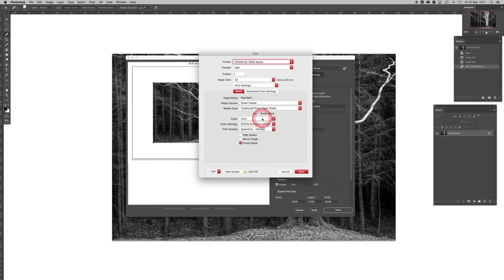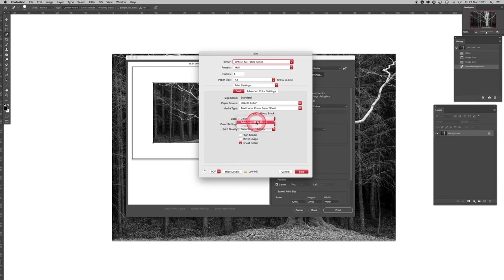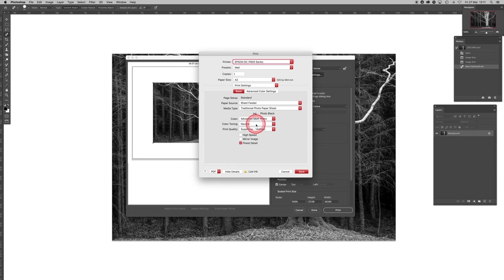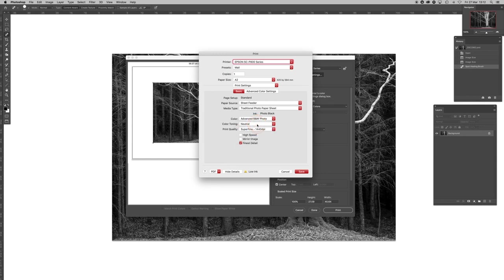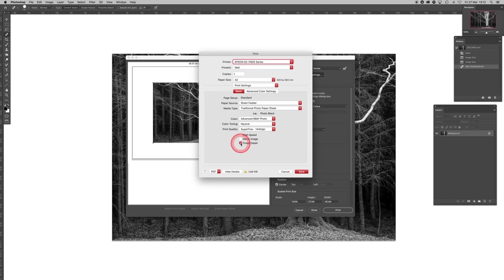Before I do that, I want to draw your attention to this: this says Color Settings here. When we invoke the advanced black and white driver, you will notice that Color Settings changes to Color Toning. What that means is that behind the word Neutral here are a number of different tones you can have: Sepia, Warm, Cool, and Natural Neutral, I should say. Just leave it with Neutral for now. The reason being is we want to achieve a benchmark, a starting point of a neutral black and white print from which we can choose to adjust later on.